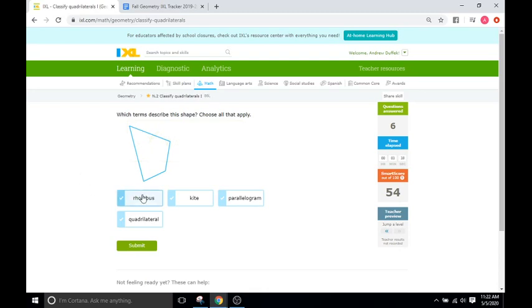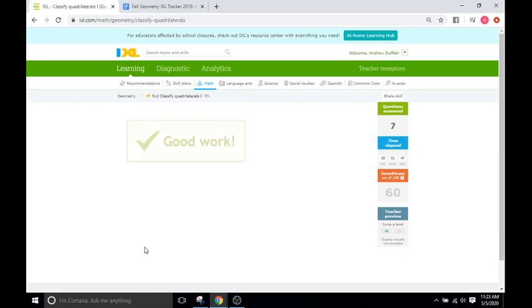Is it a rhombus? No — not all four sides are equal. Kite? No. Parallelogram? No. Quadrilateral? Yes — a quadrilateral is just a shape with four sides, so that's all it's going to be.